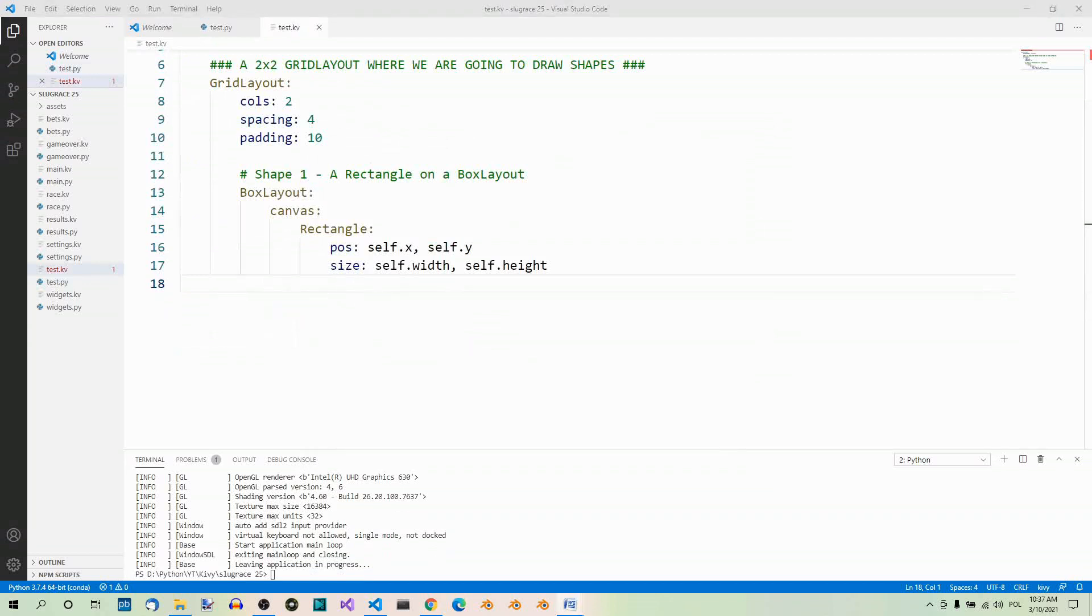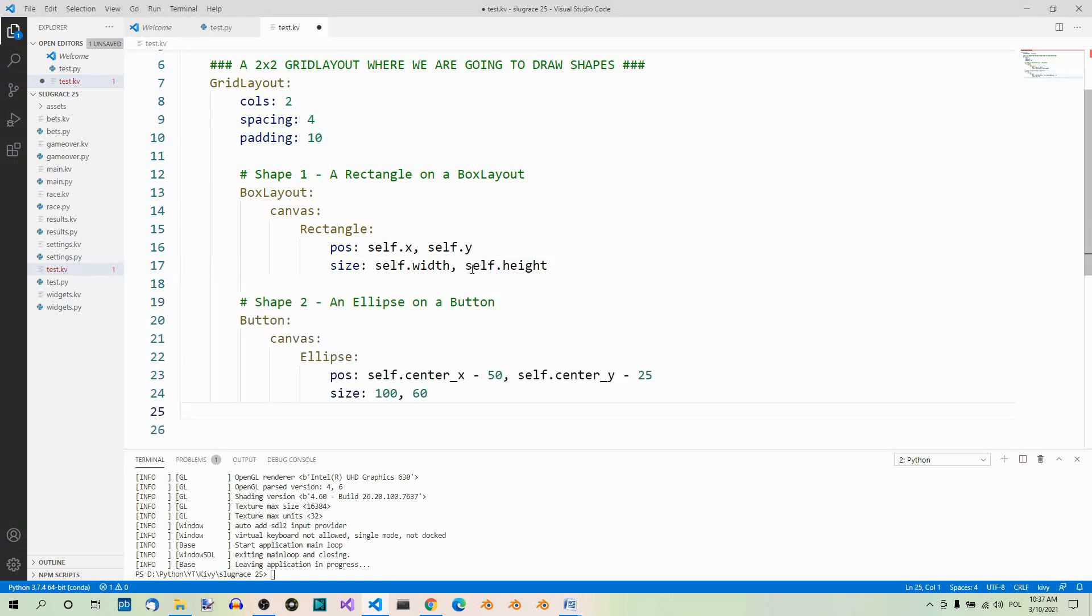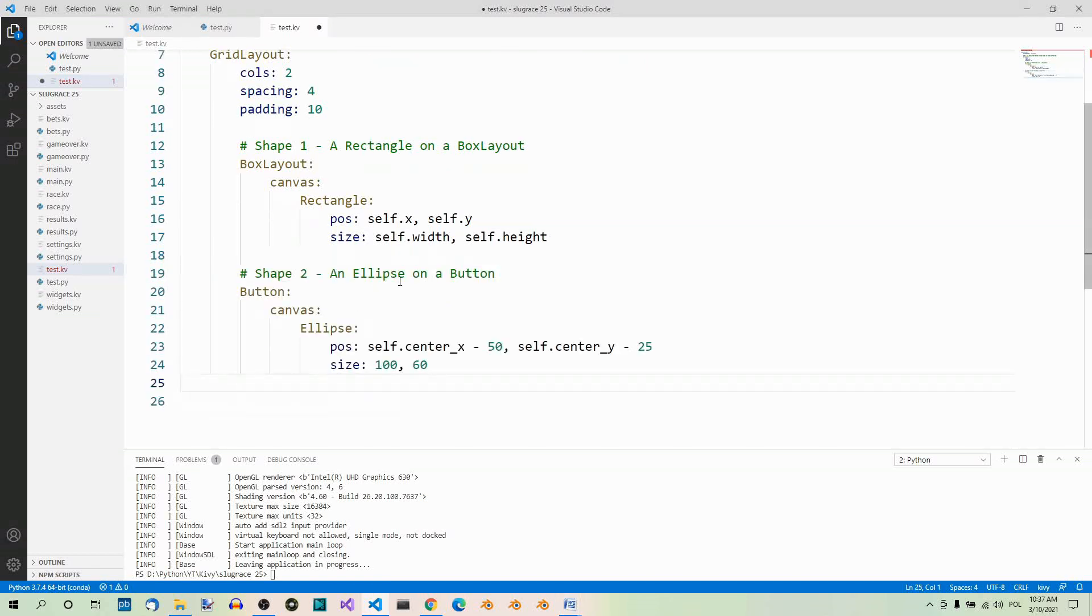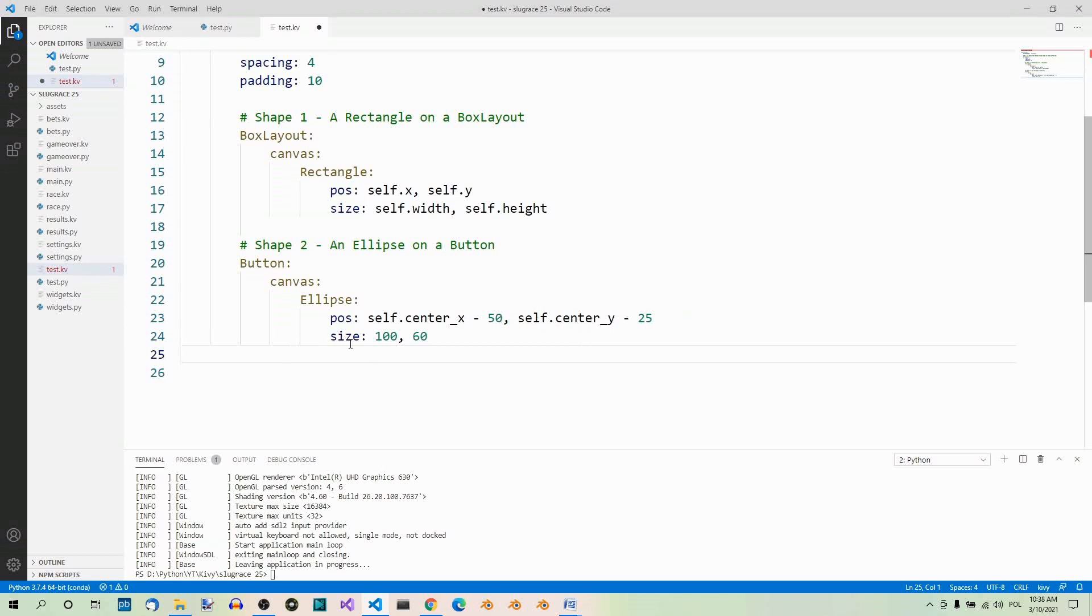Next, let's draw an ellipse. So, let's continue with our code. We just add to the grid layout. So, the first shape is our rectangle. Now, the second shape is an ellipse on a button. So, we need a button, and here canvas, which is the canvas of the button. Here we want an ellipse to be drawn with a position set to self.center_x minus 50. So, this is the center_x property of button, minus 50, and self.center_y minus 25. And the size should be 100 by 60.